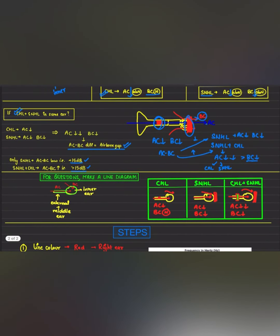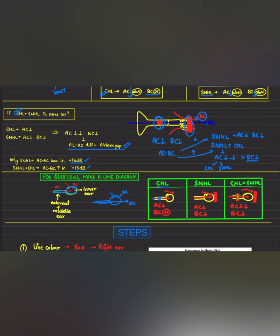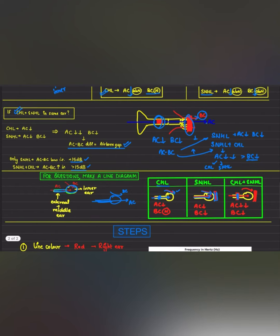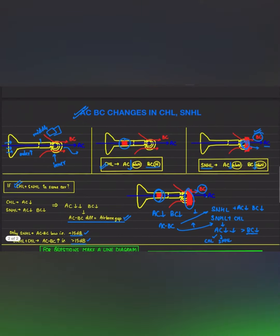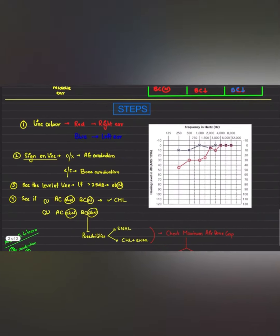To decrease confusion, you can use a line diagram to understand how air conduction and bone conduction change in different types of hearing losses. Two lines represent the external and middle ear, and a circle represents the inner ear. In conductive hearing loss, a blockage in the middle ear affects air conduction while bone conduction travels smoothly. In sensorineural hearing loss, the blockage is in the inner ear so both air conduction and bone conduction decrease. In combined hearing loss, air conduction decreases much more than bone conduction.